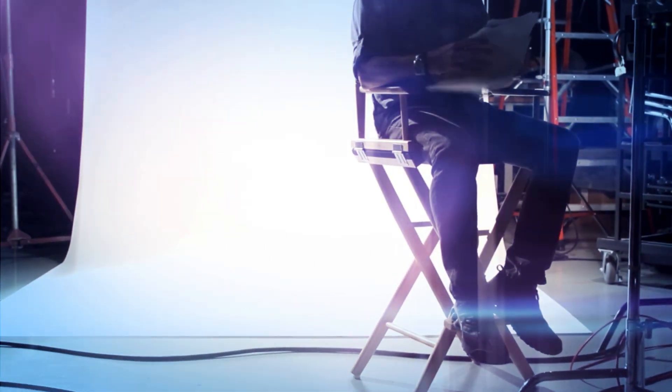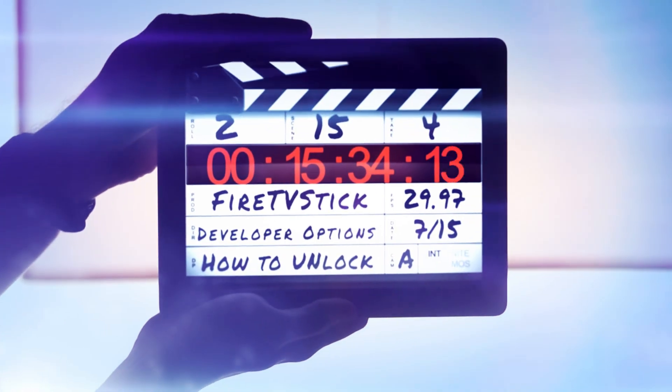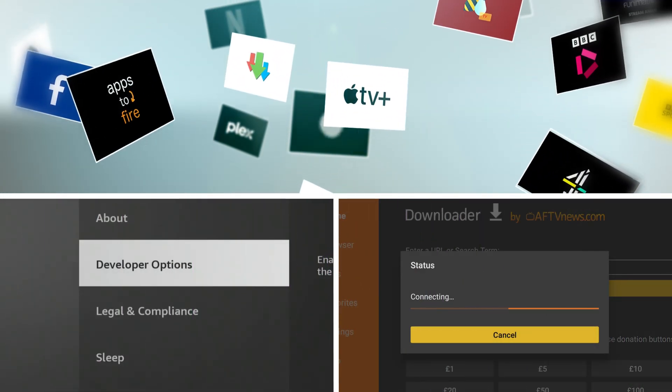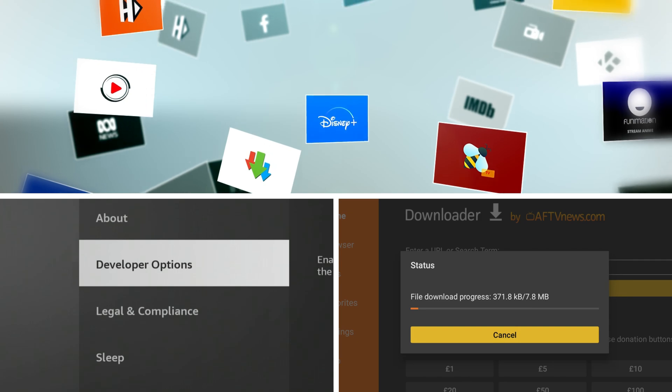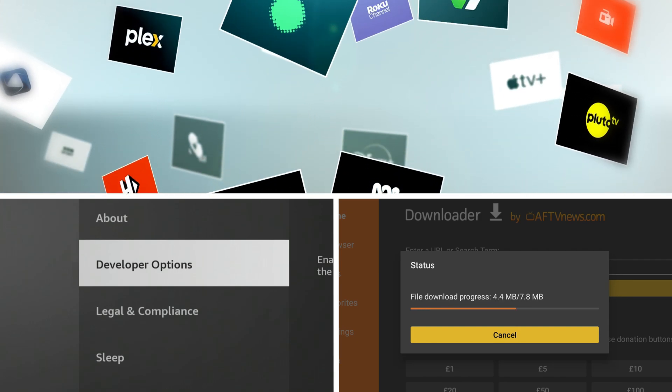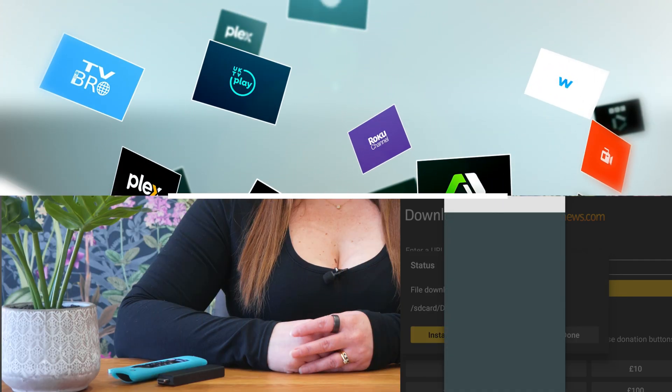Ever feel like you're missing out on some of the cool behind-the-scenes features of your Fire Stick, Fire Cube or Fire TV? Maybe you're itching to sideload apps, dive into ADB debugging, or just explore the more technical side of your streaming device. Well you've come to the right place, because today we're going on a little treasure hunt to uncover the often hidden but incredibly useful developer options menu.